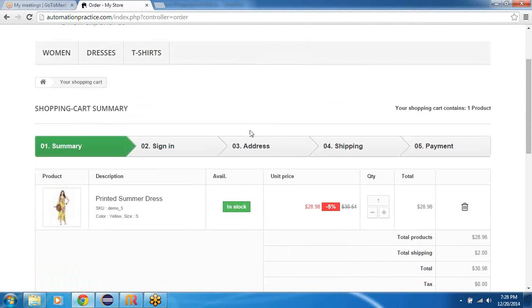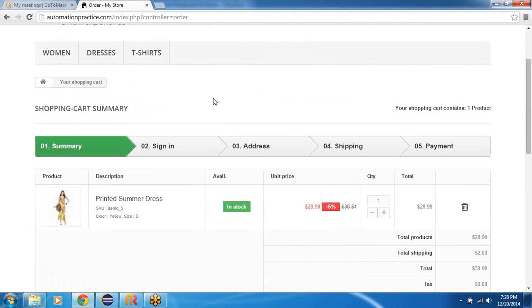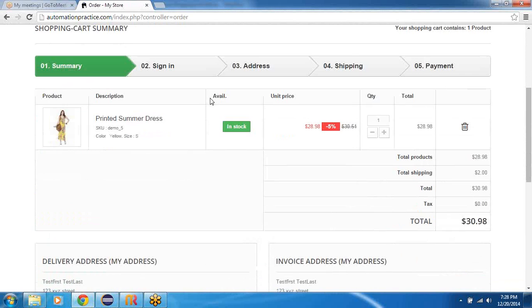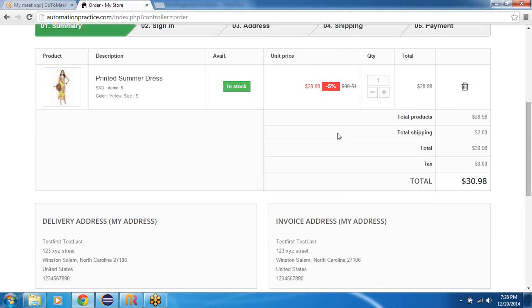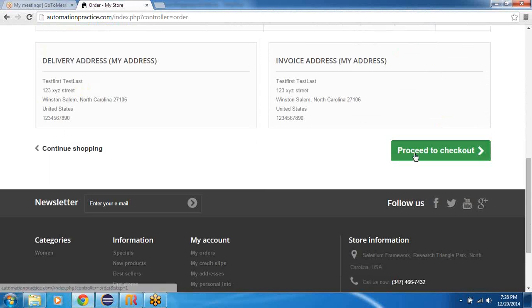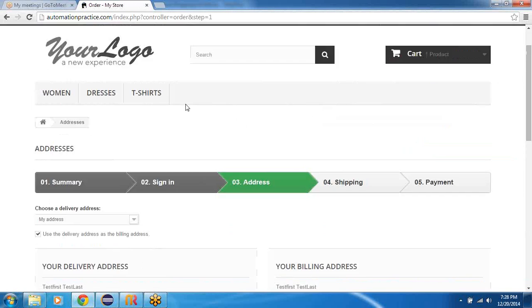And you would end up on this shopping cart summary page where you would quickly check if the price is correct, what you have seen on the previous page. And you would go ahead and proceed to checkout.